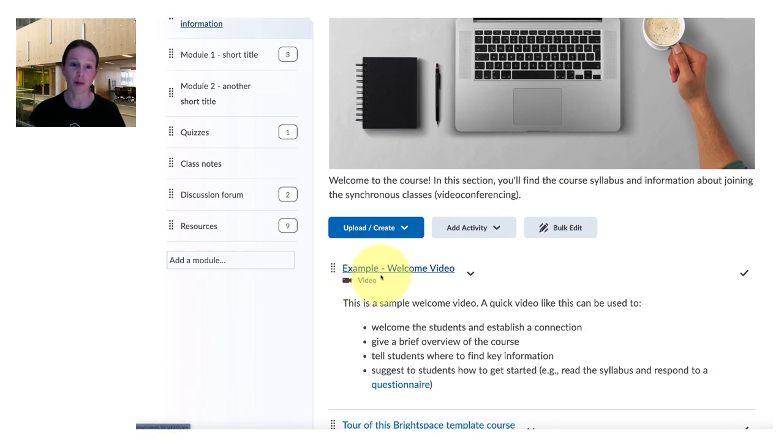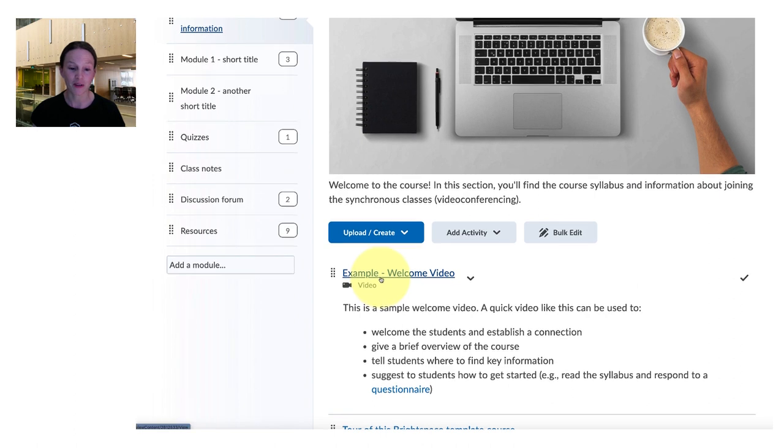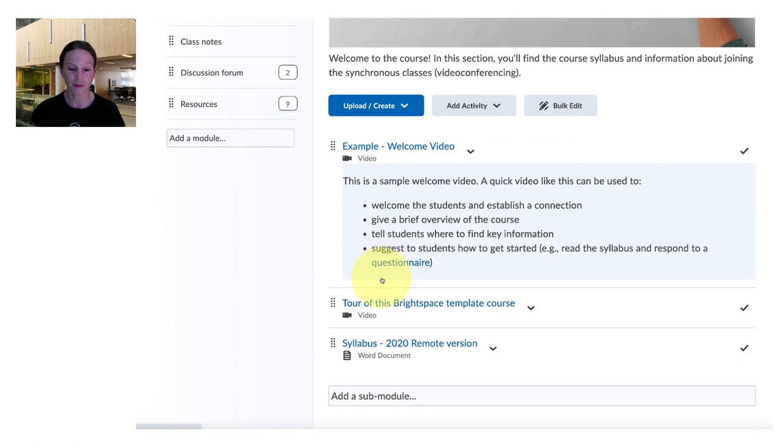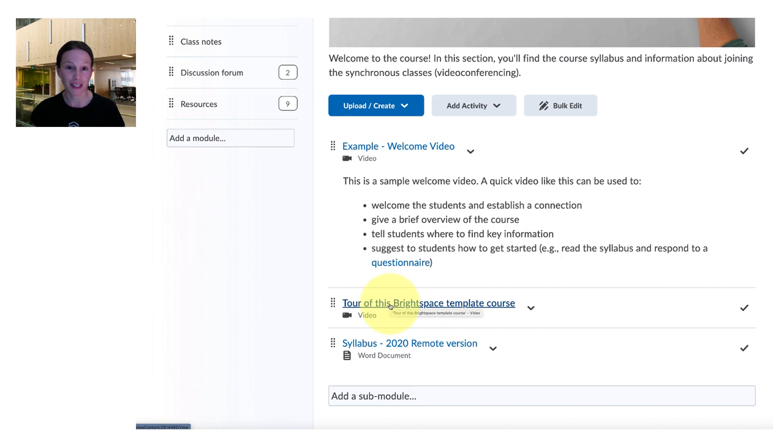They can start out with a welcome video that orients them a little bit to the course. In this case it's also a tour of this Brightspace course template for you to watch but you're already doing that.